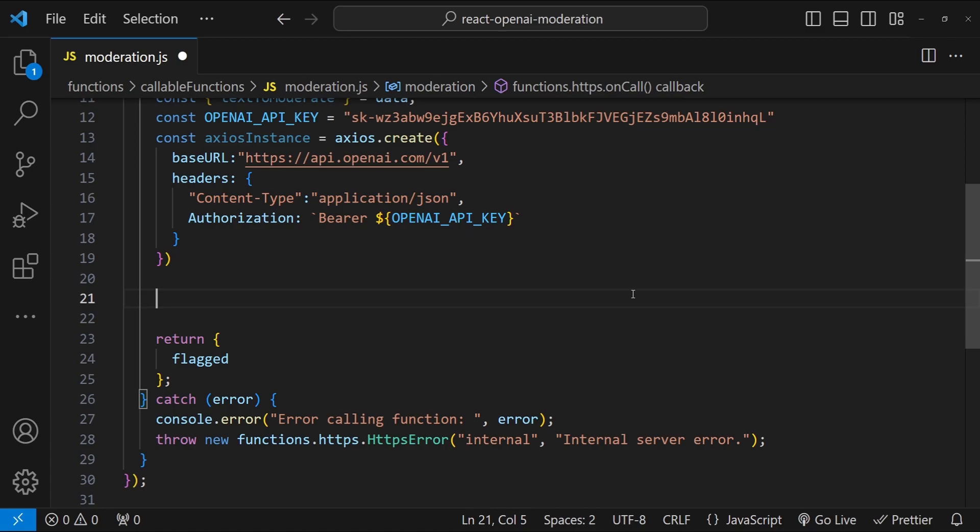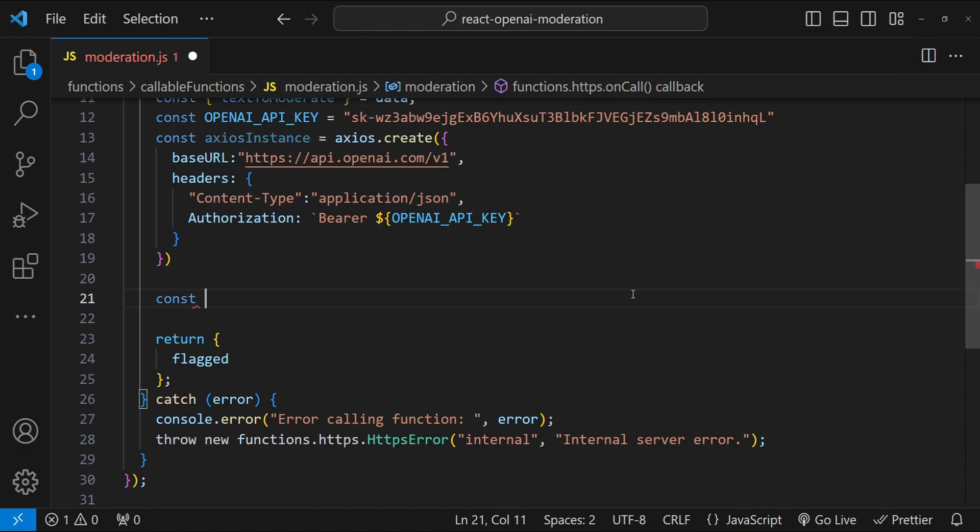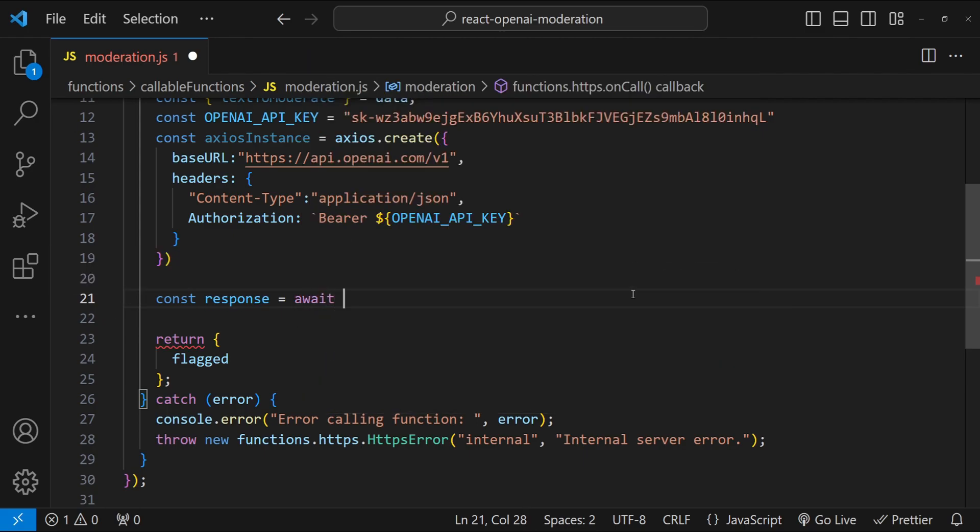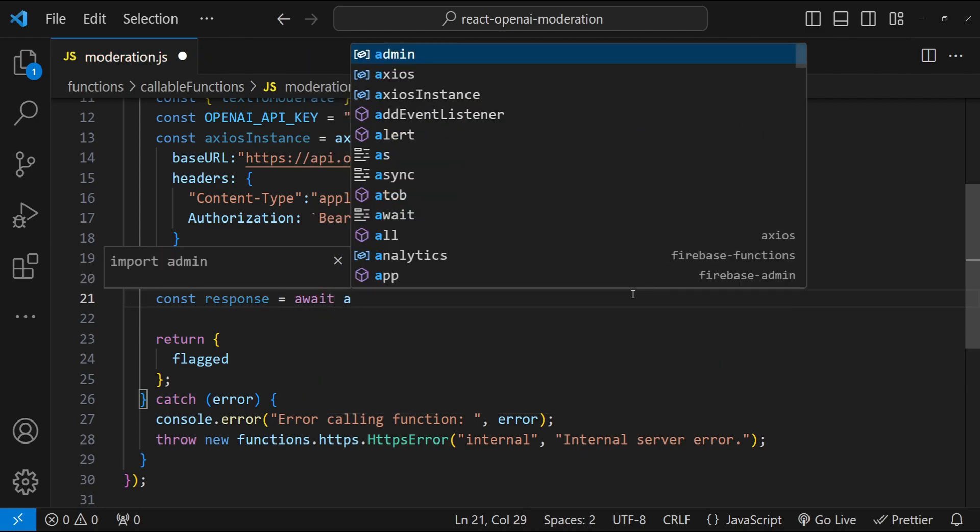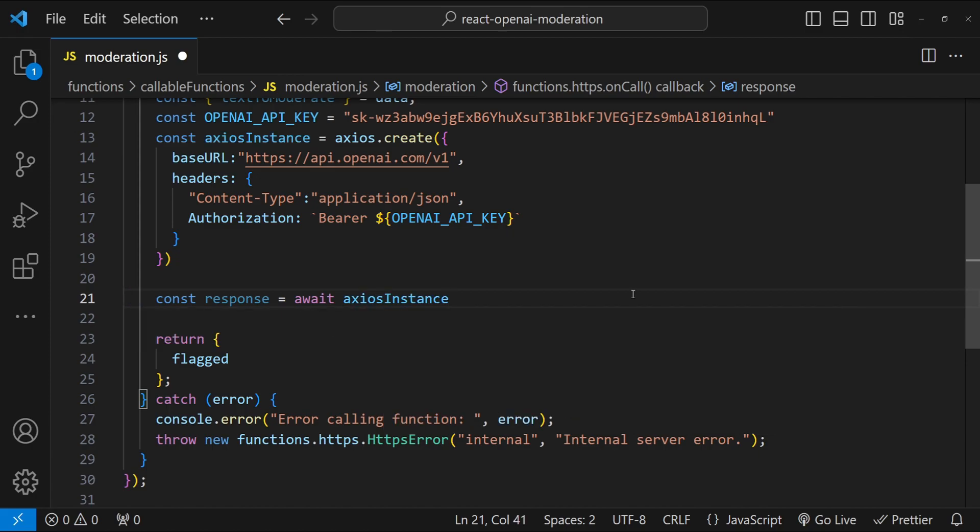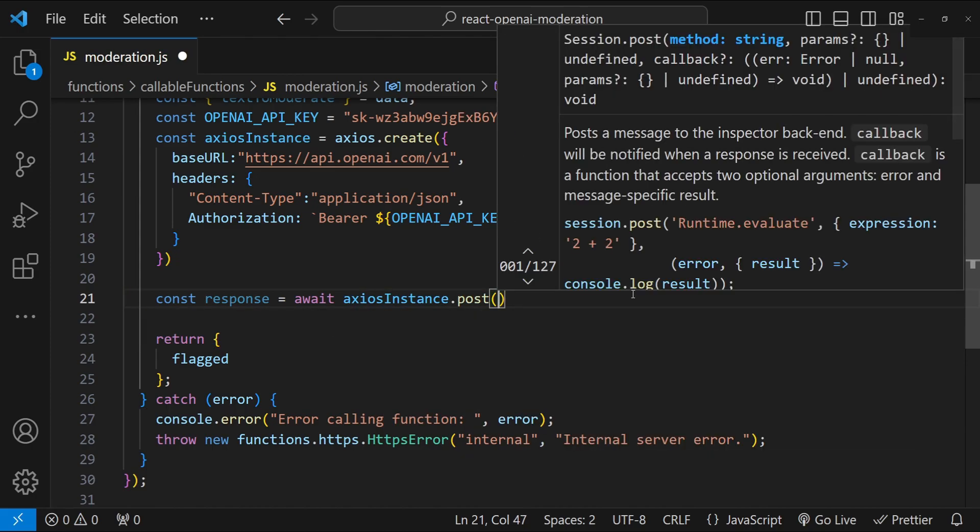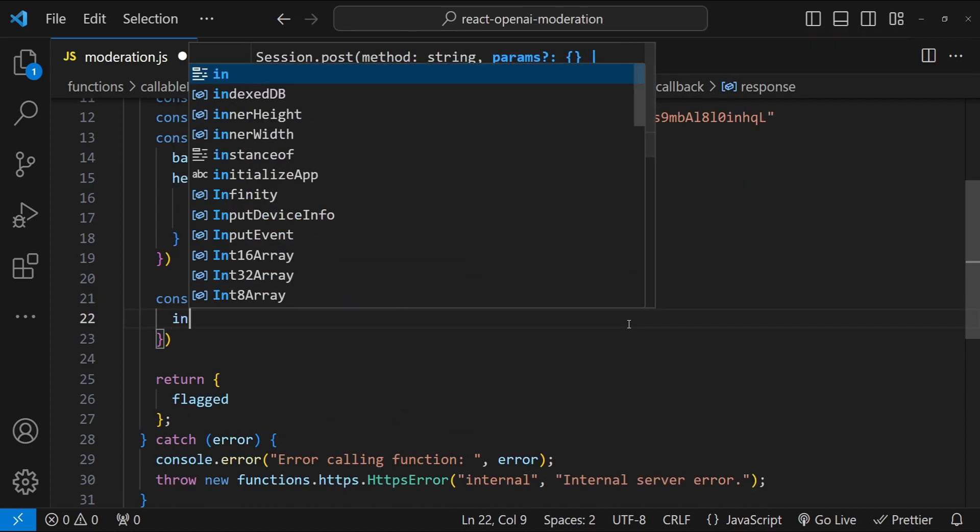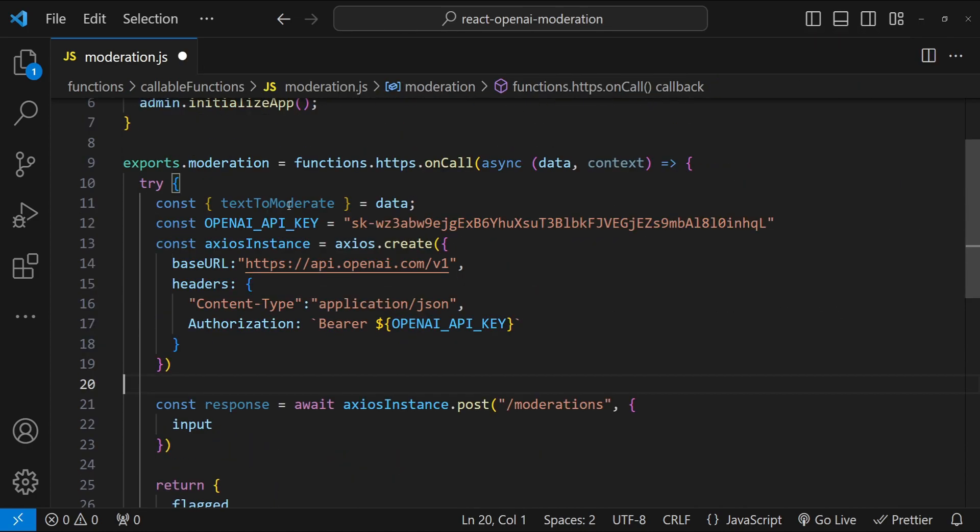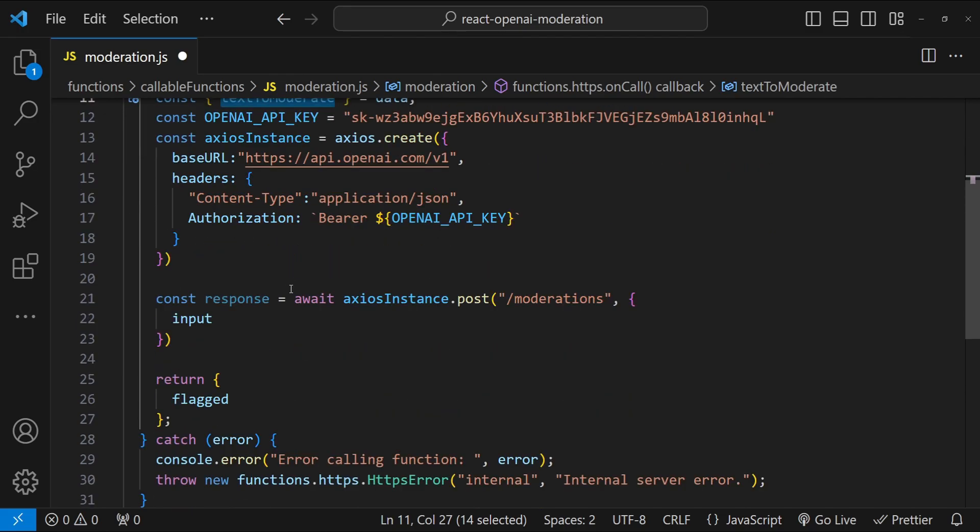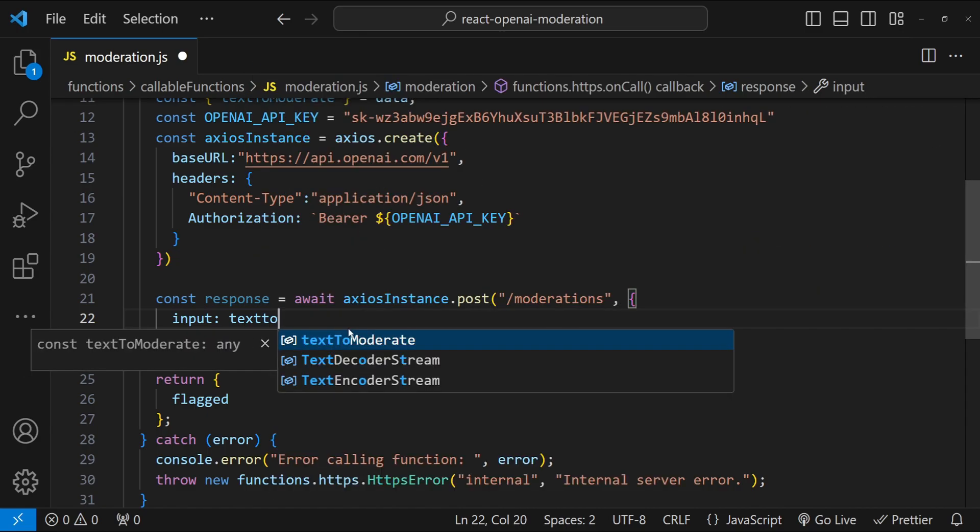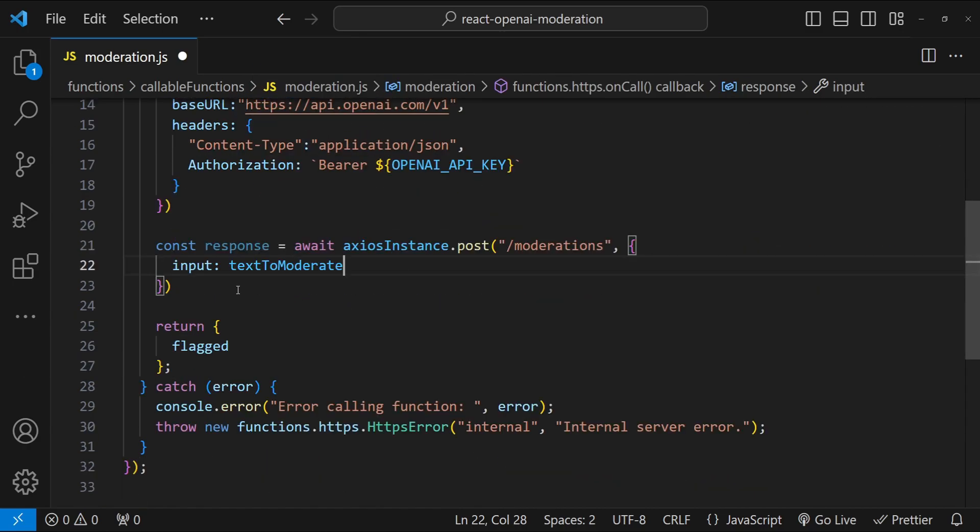That's pretty much everything we need to do for our axios instance. Next, we can call the API by simply creating a constant for the response. const response equals to await axios instance.post. Now because we already have the base URL, we don't have to provide the complete URL over here. We just have to provide moderations and the input. The input is the text to moderate that we will be sending from the front end.